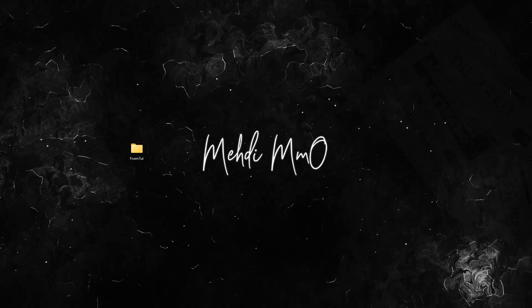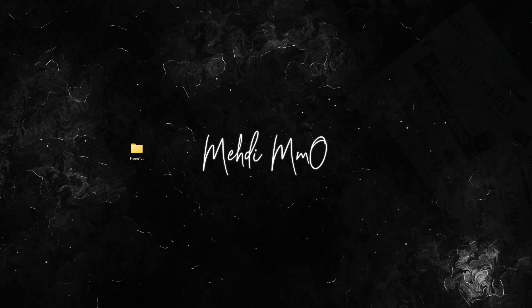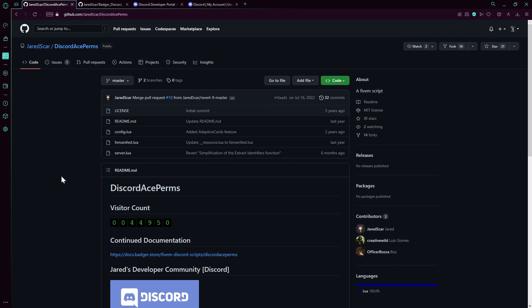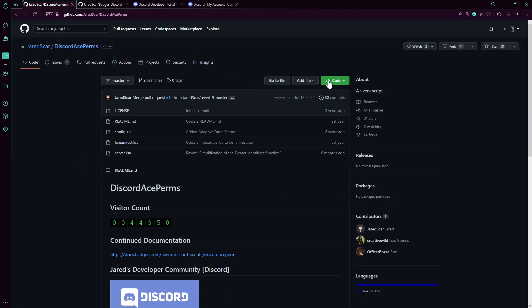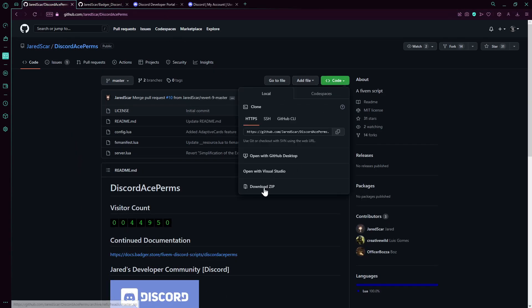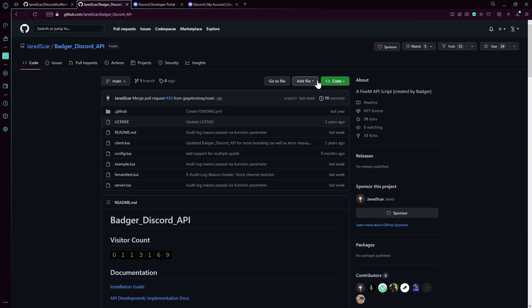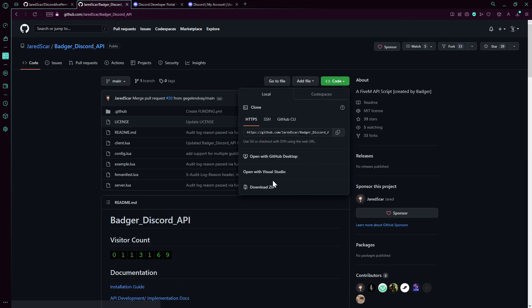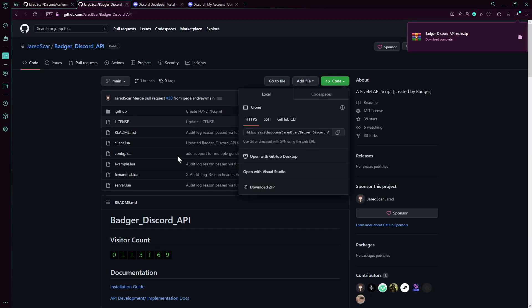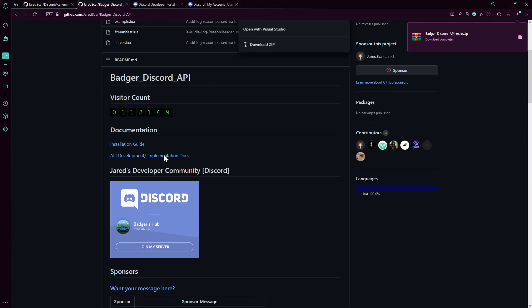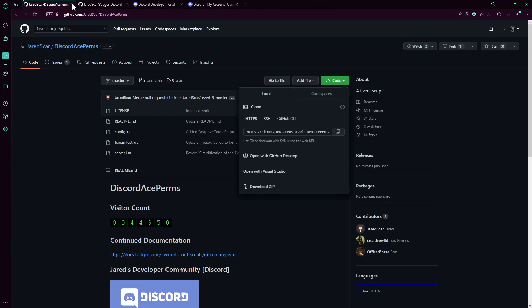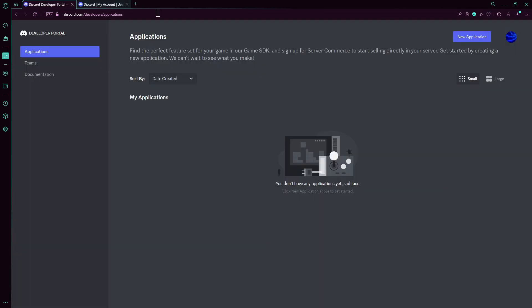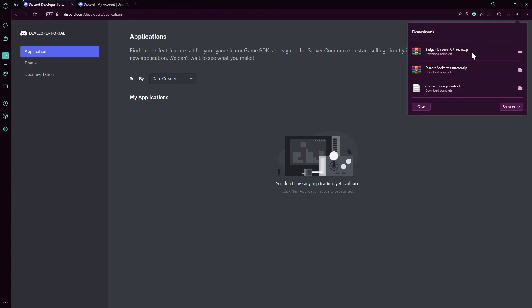Hello everyone, welcome back to a new video. Today you're gonna go through how to download Discord Ace Perms and Discord Badger API for using Discord as the way you give roles, etc. So first of all, we're gonna have to download both of them. We'll leave the links in the description. You just download the Discord Ace Perms and Discord Badger API directly. You can read the documentation - that will help you out.